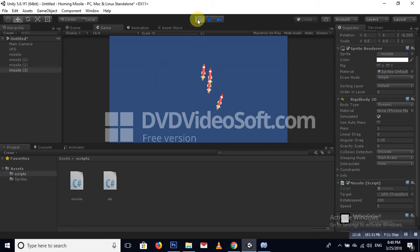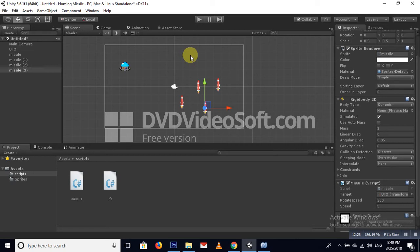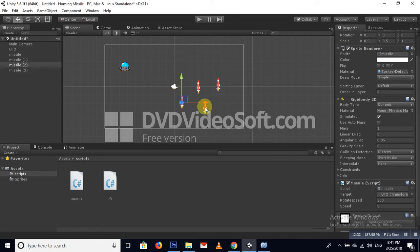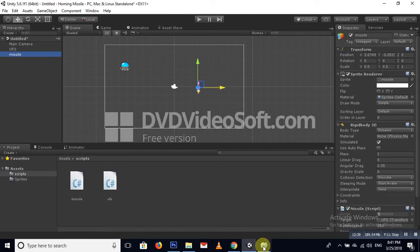Hopefully you like this tutorial — please subscribe to my channel and like this video. If you have any problems, please comment below. Oh sorry, I forgot to destroy the missile — we'll work on that. We apply OnTriggerEnter.